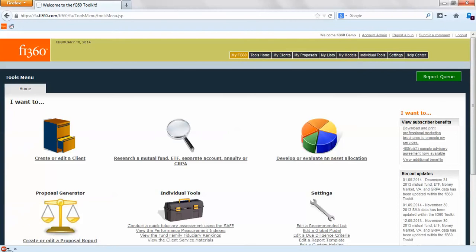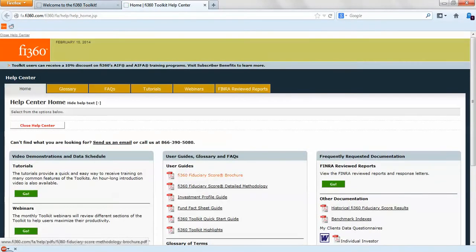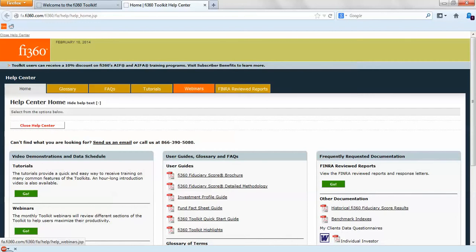If you're interested in learning more about the toolkit, feel free to hop into our Help Center. We have fiduciary score brochure information, detailed methodology, tutorials, live webinars as well as archived webinars. You can always reach out to us and email us at tools@fi360.com.